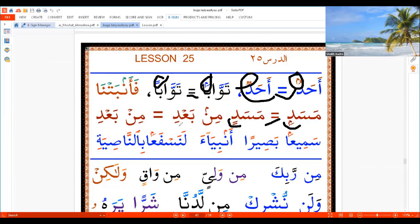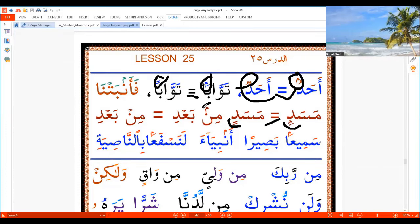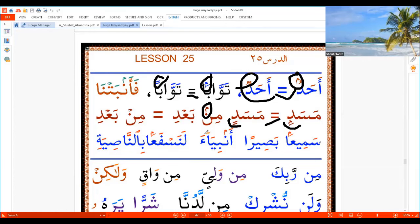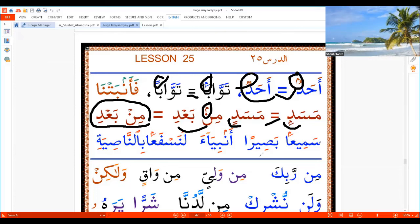And this one: original was 'Min Ba'adi'. But now we put a Meem there. Then we change the Noon as a Meem — we say 'Min Ba'adi'. That original was written like this: 'Min Ba'adi'.